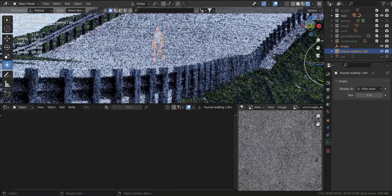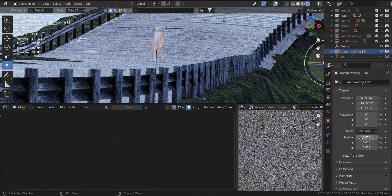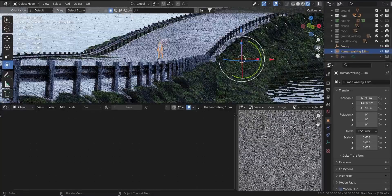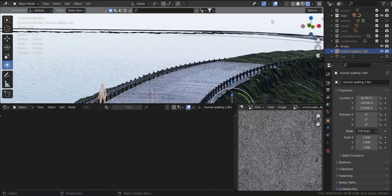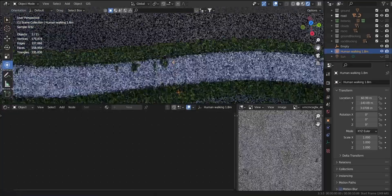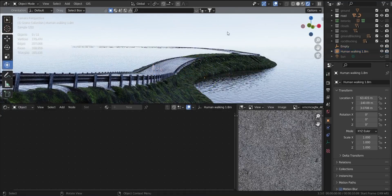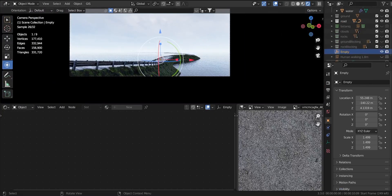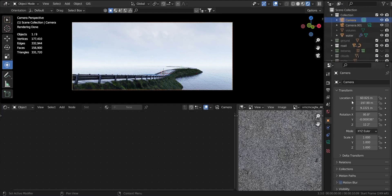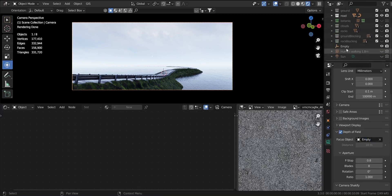I always use real-life dimensions for my renders — this helps with the camera's depth of field. And this low-poly human model, which is approximately 1.8 meters in height, helps me to keep things in real-world dimensions. I also set an empty as my depth of field controller object. If I move the empty, the depth of field will change with its position.